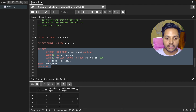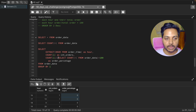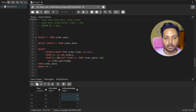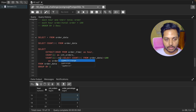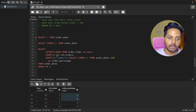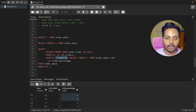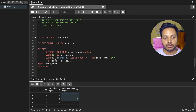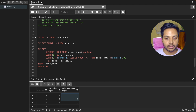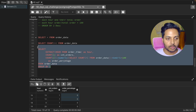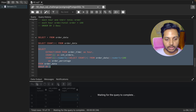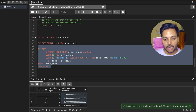When running this query, we're getting zeros due to integer division in PostgreSQL. To fix it, we need to cast the numbers to numeric using the double colon notation: ::numeric. We apply this cast to the count result and the subquery result, then multiply by 100. Now we can see the actual percentages.